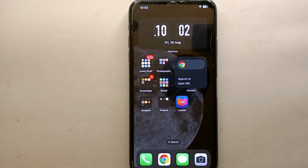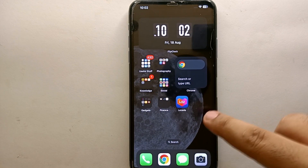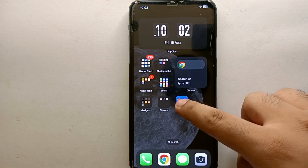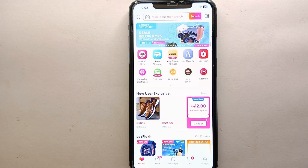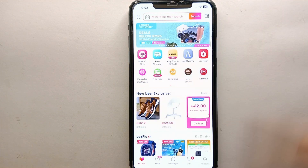First, make sure you have already installed the Lazada app. If you haven't installed it yet, you can install it from the Google Play Store or App Store. Once installed, make sure you have created your account and are logged into your account on your device.